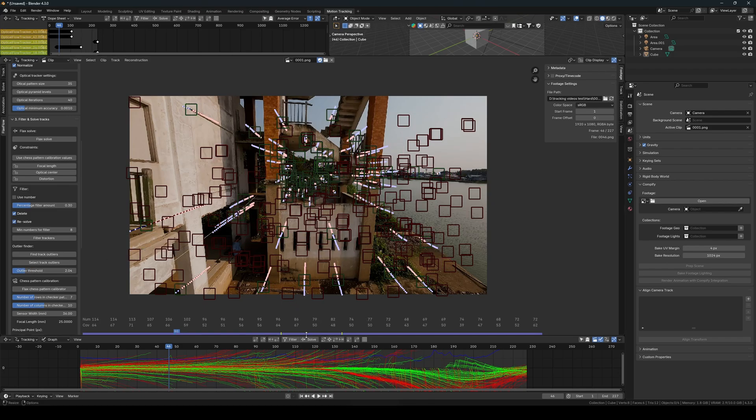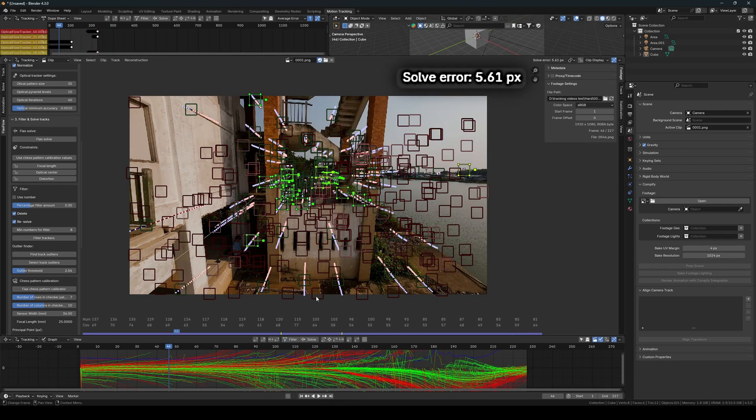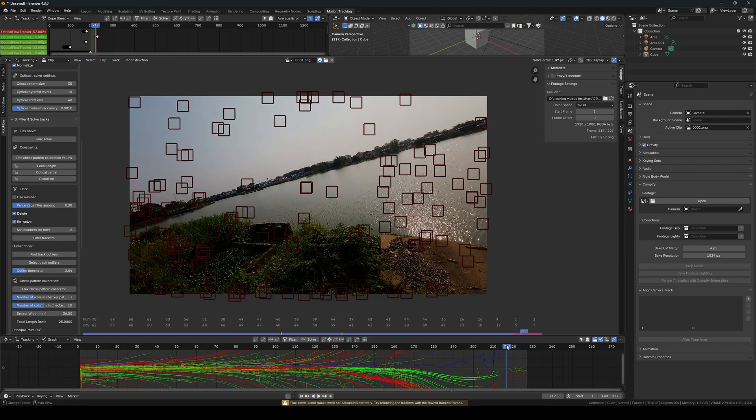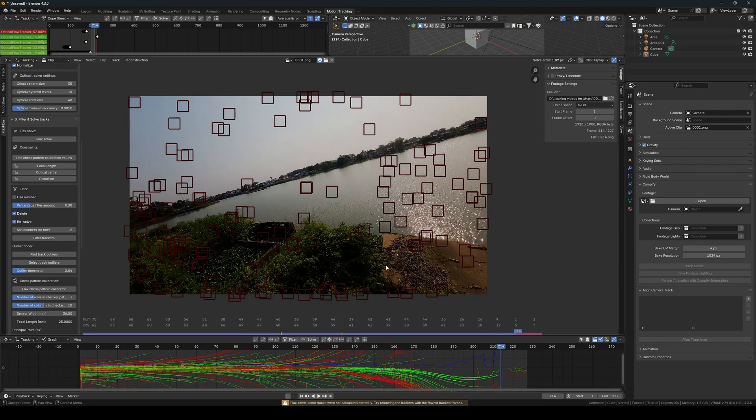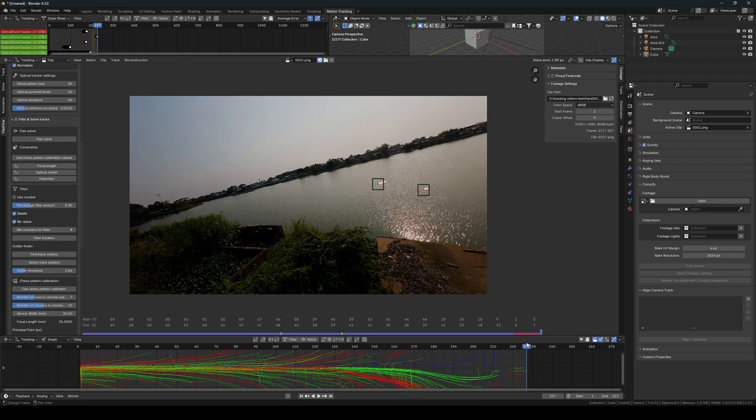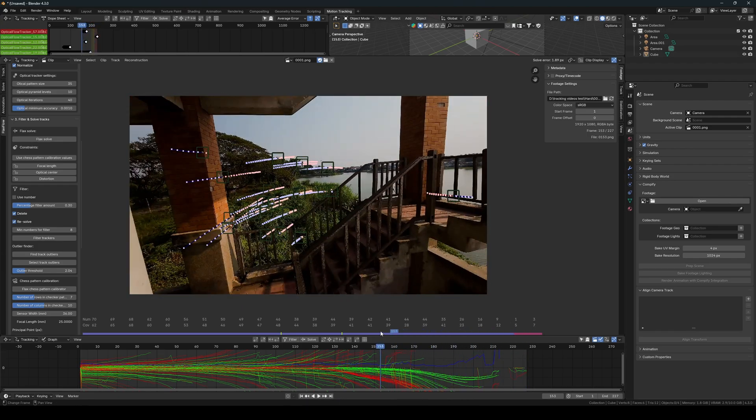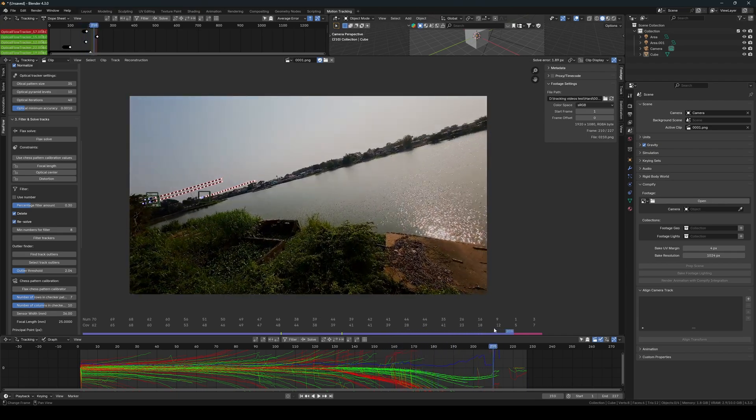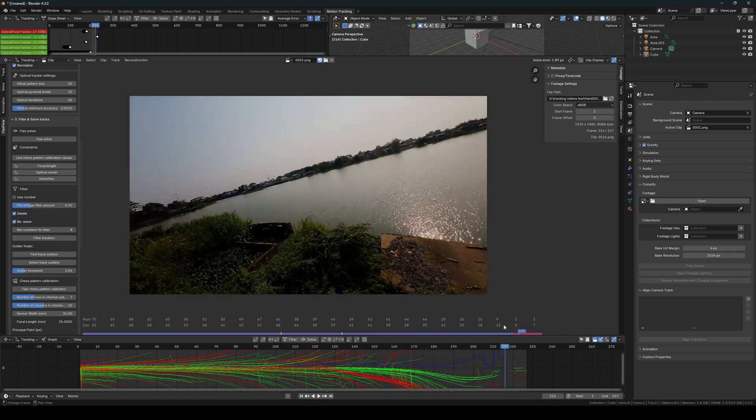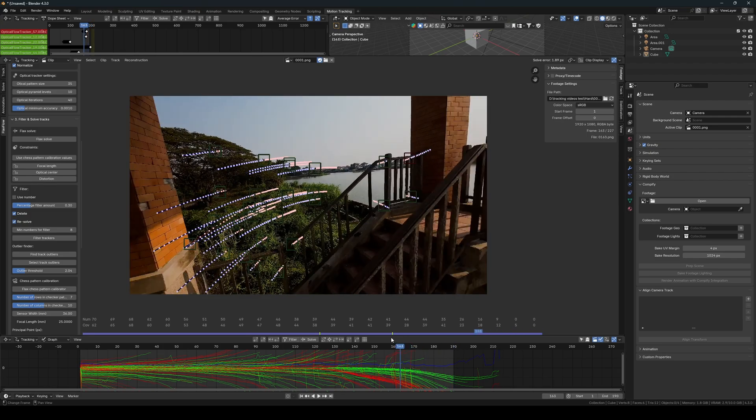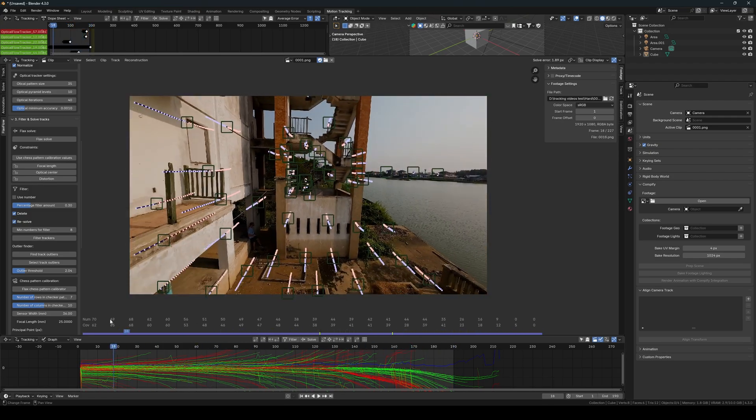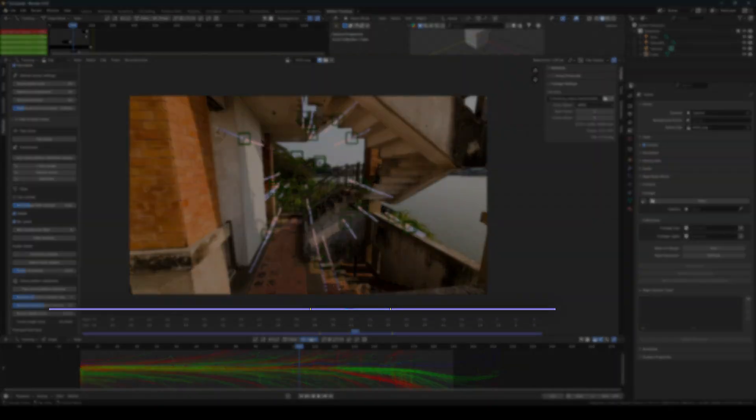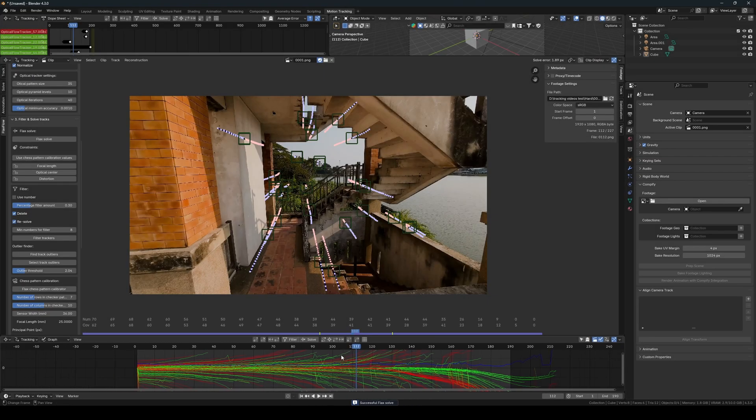Then I start the filtration process by clicking the filter button until I can't achieve a lower solve error. I notice that it often filters out the trackers at the end of the footage. This is because it contains a lot of water, which causes external movement that doesn't follow the movement of the scene. To prevent these externally moving frames from affecting the result, I choose to remove the end frames. Now when I resolve, I can see that the entire footage is covered in a blue color, which means that the solver was able to calculate the movement throughout the footage.